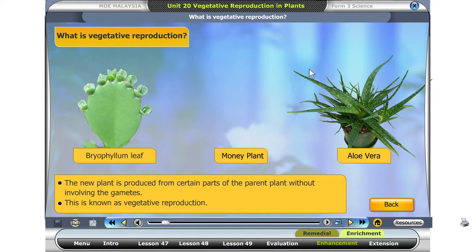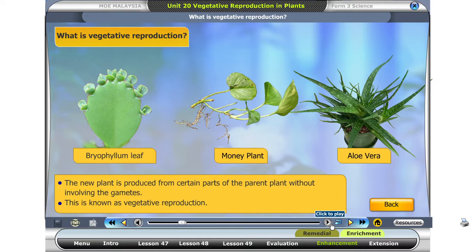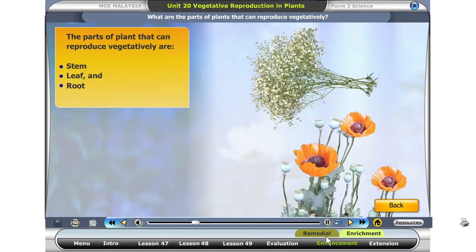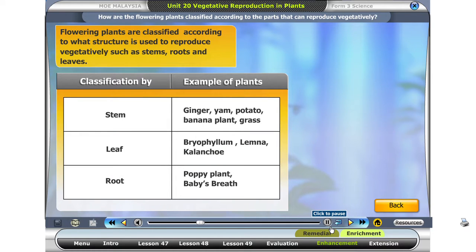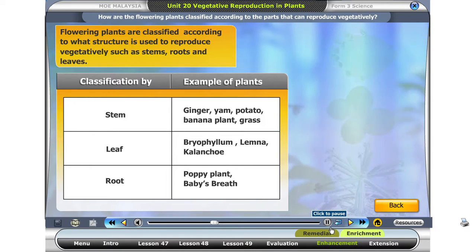Look at the bryophyllum leaf, money plant, and aloe vera plant. New plants can be produced from certain parts of the parent plant without involving the gametes. The parts of plants that can reproduce vegetatively are the stem, leaf, and root. Flowering plants are classified according to what structure is used to reproduce vegetatively, such as stems, roots, and leaves.